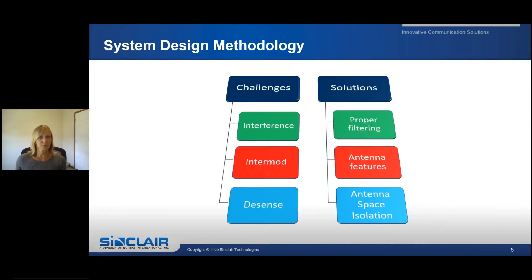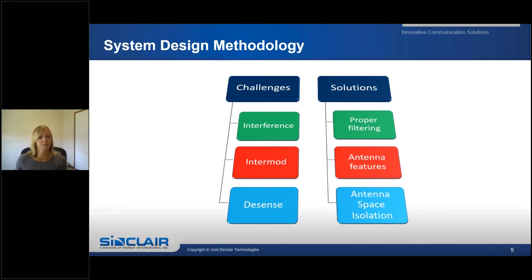Here are some challenges and solutions that you may experience along the way. Some challenges you may face are interference issues, intermodulation interference — which could be either passive or active — or receiver desensitization. Solutions may include making sure you have adequate filtering in your system, the correct antenna features for your application, and sufficient antenna space isolation.